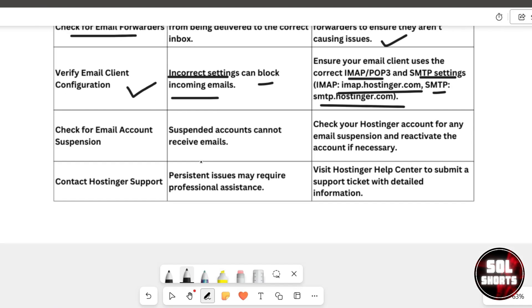Additionally, check if your email account is suspended. Suspended accounts cannot receive emails. Log in to your Hostinger account to see if there are any suspensions and reactivate the account if needed.